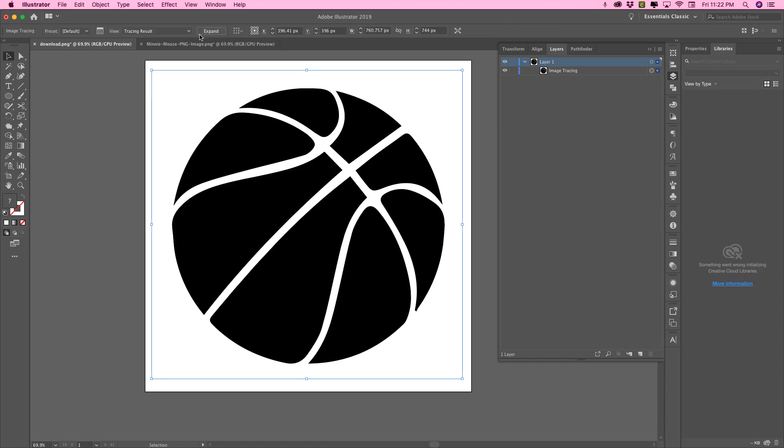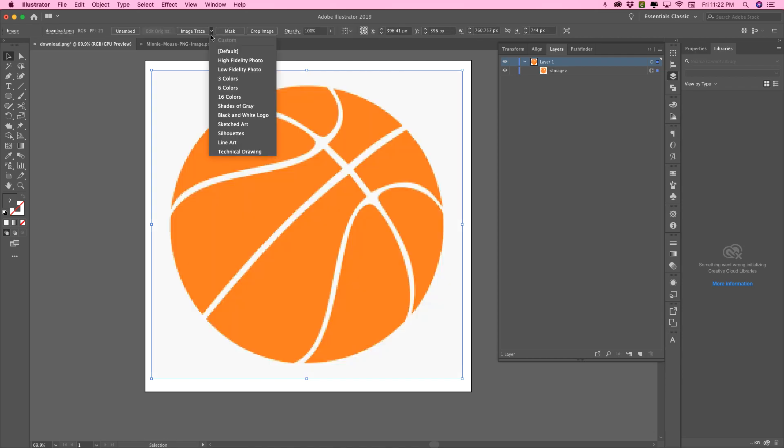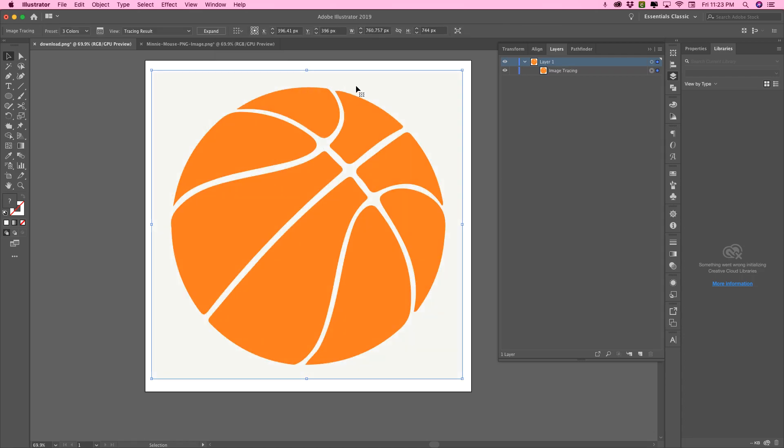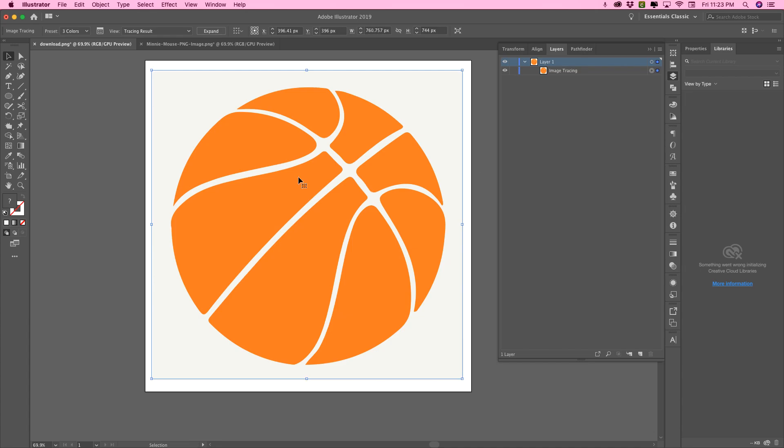So my image has one color. Technically it has two because it has a background on it too. So I'm going to choose three colors. I like to choose more colors than what I have in the image, or right at or more. So if I have four images or four colors, I would have chosen six.